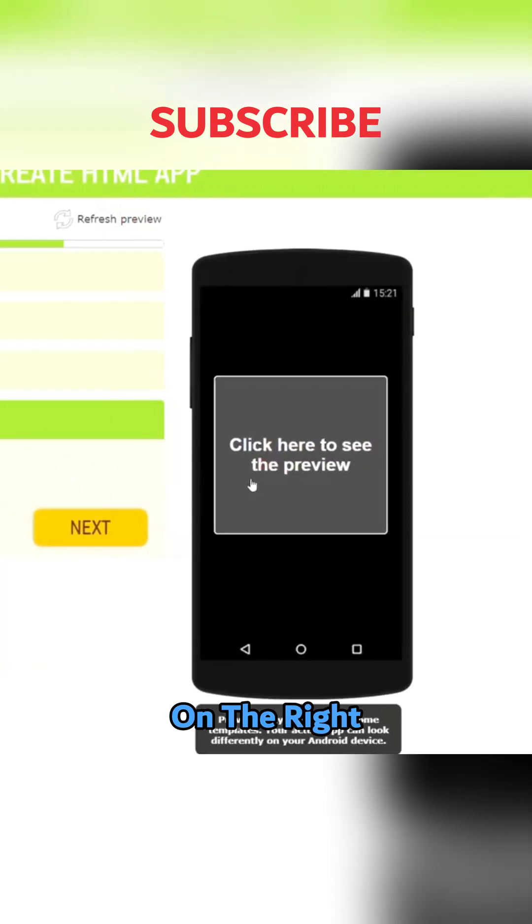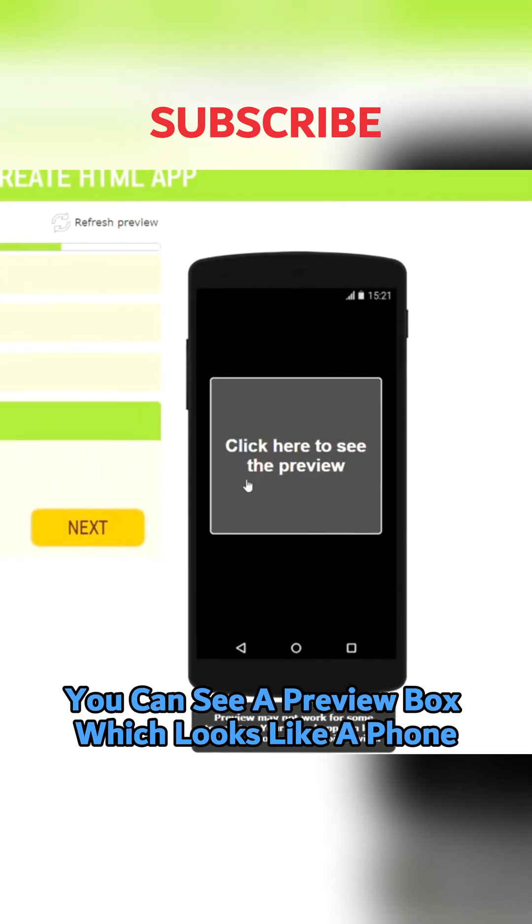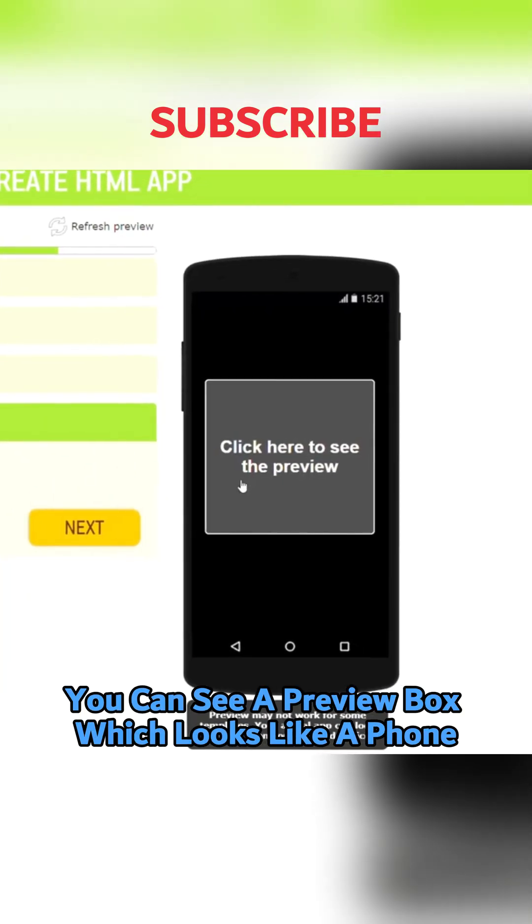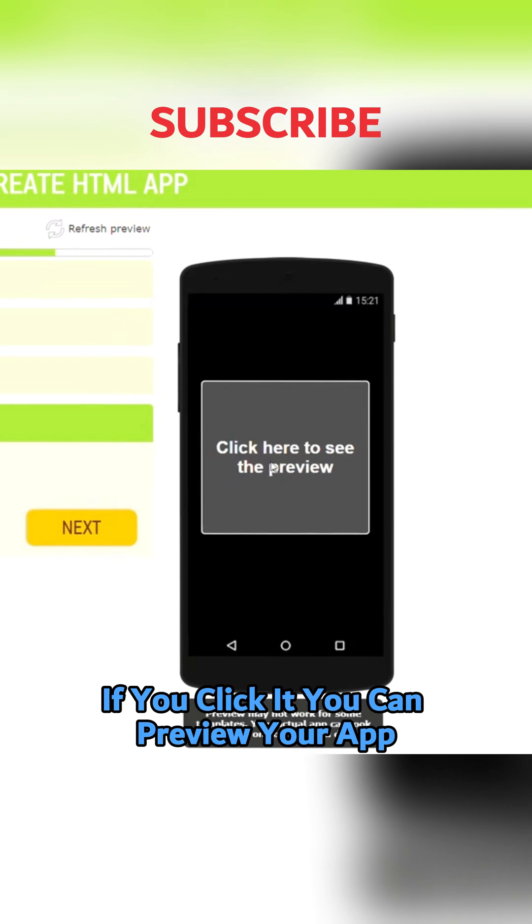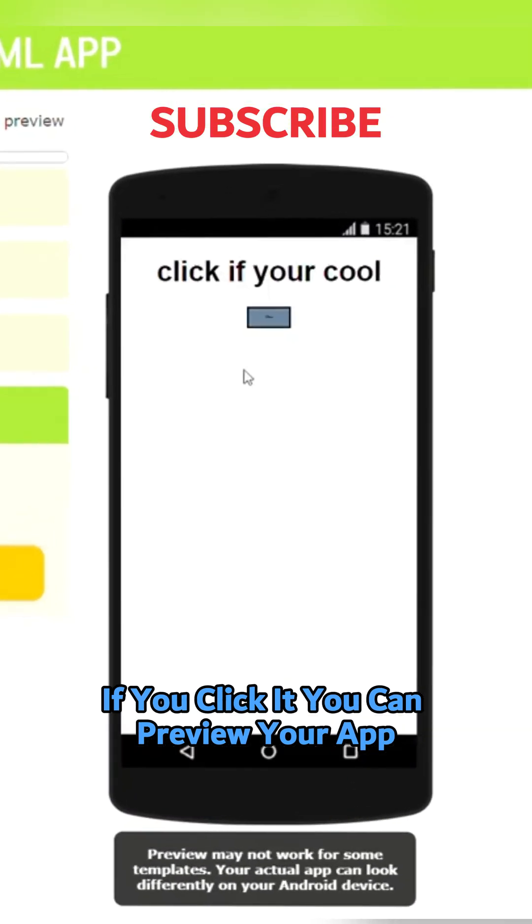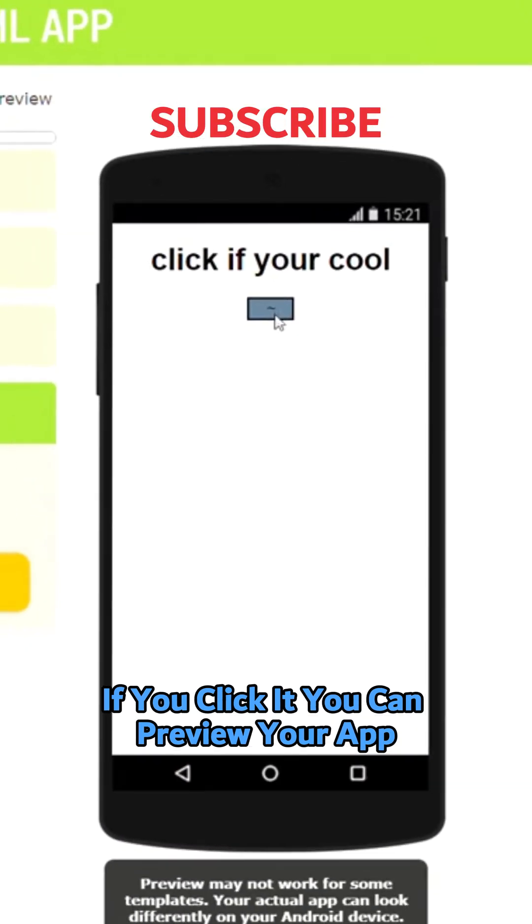On the right, you can see a preview box which looks like a phone. If you click it, you can preview your app.